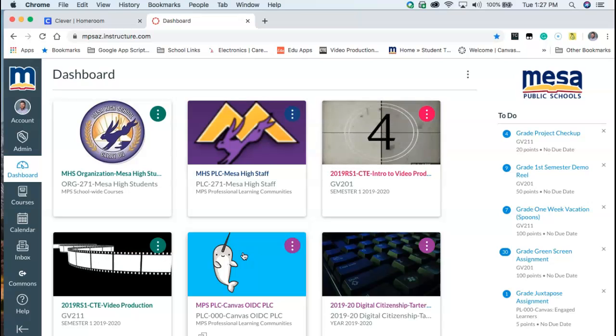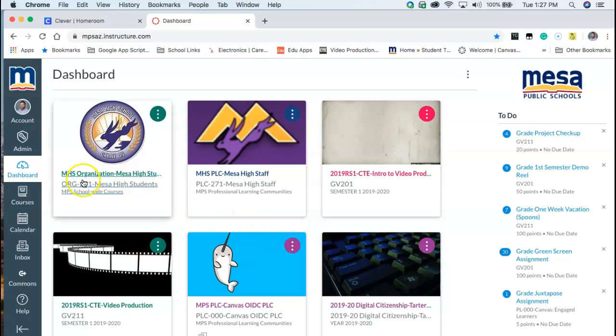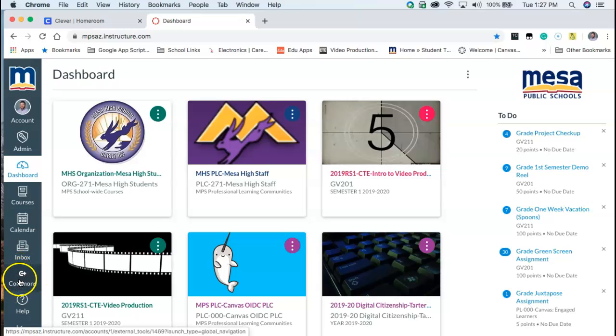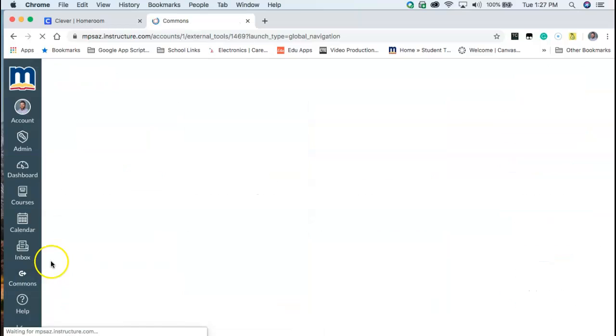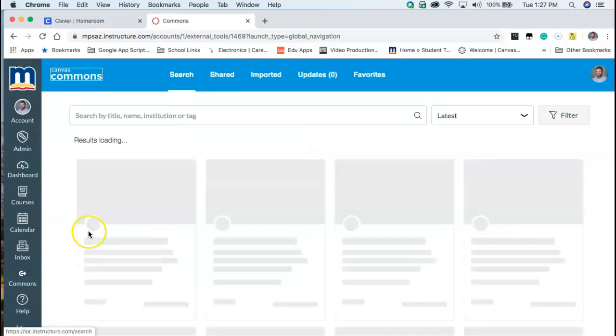So the first thing we need to do is see the little button down here in the bottom left. It says Commons. We're going to click on this. It's going to take us to the Commons portion of Canvas.